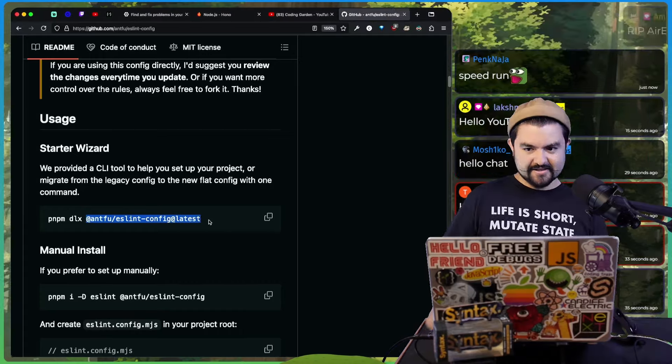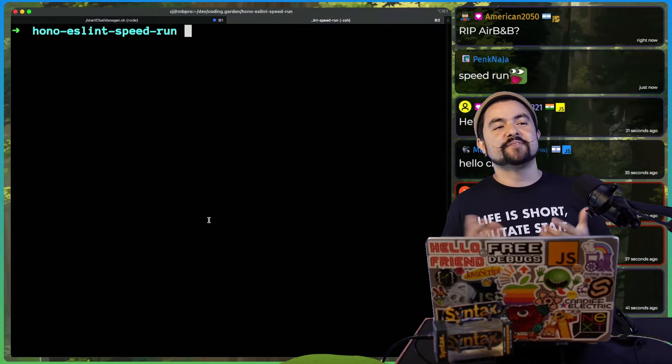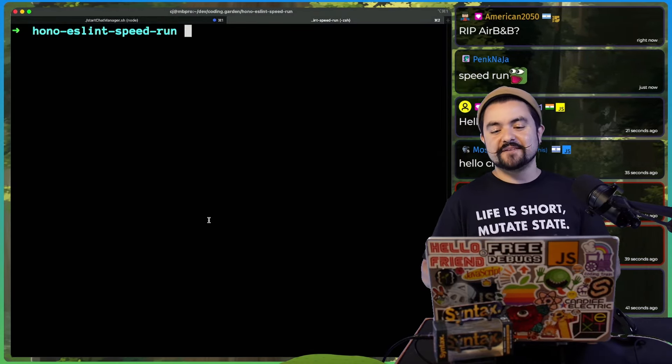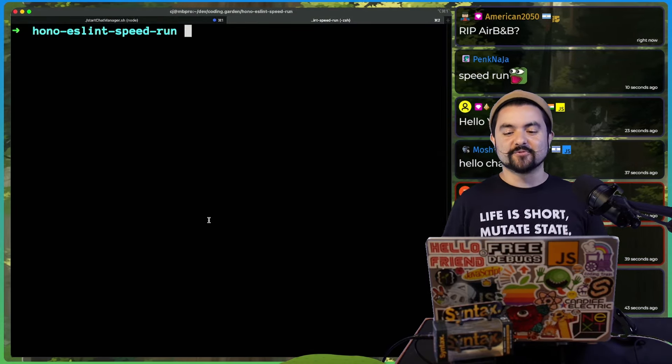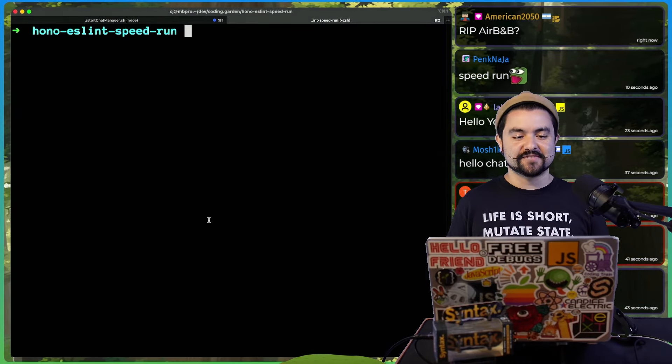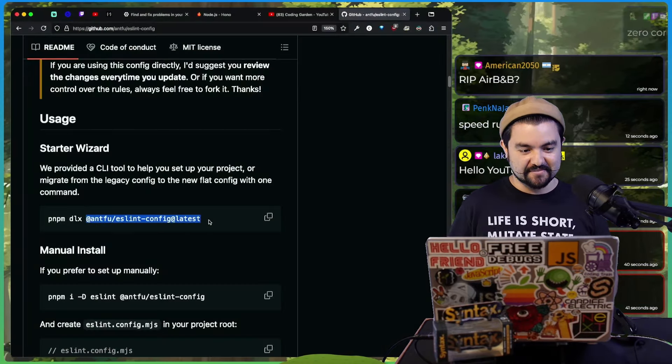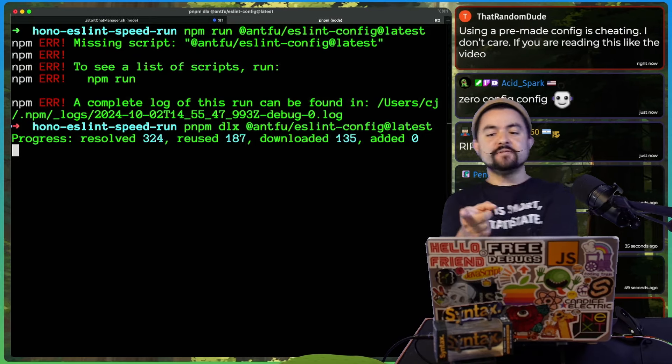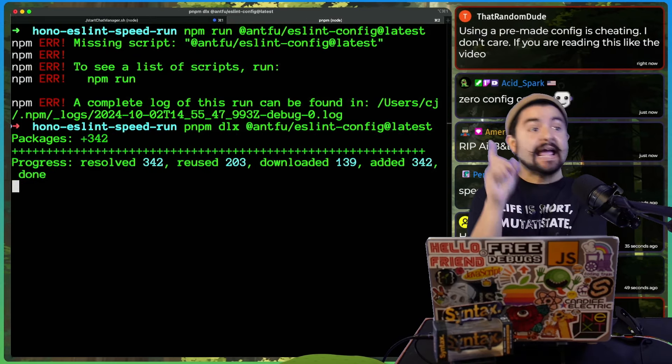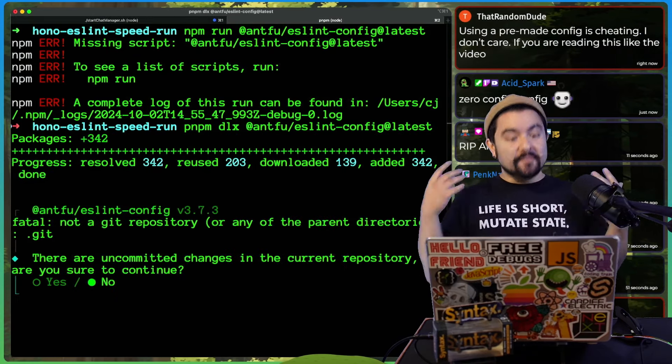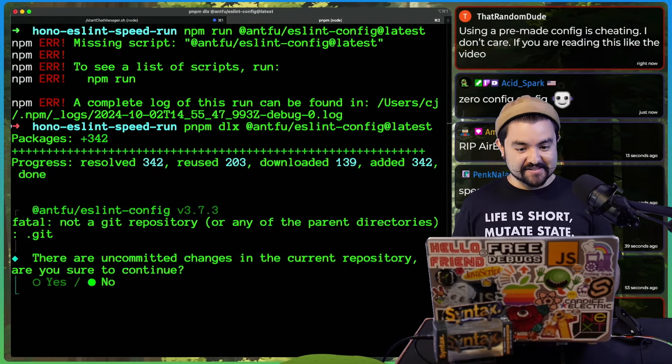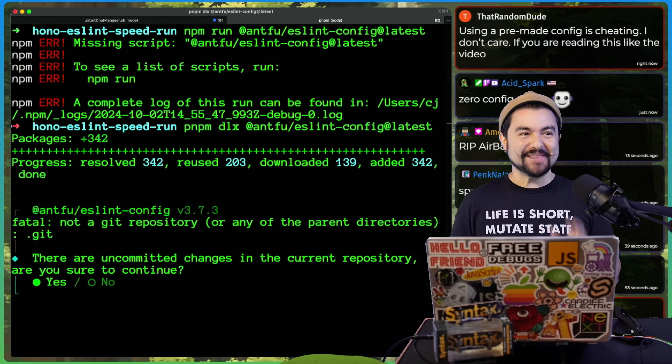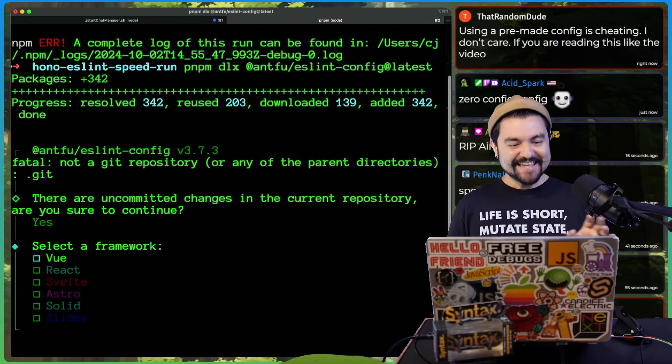I'm going to run this. I don't set up the Airbnb config anymore just because I have the rules that do most of the same stuff as the Airbnb config. Using a pre-made config is cheating. I agree, but that's why this is amazing. So let me show you what it can do.